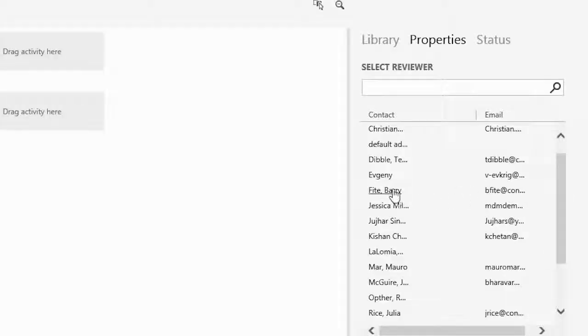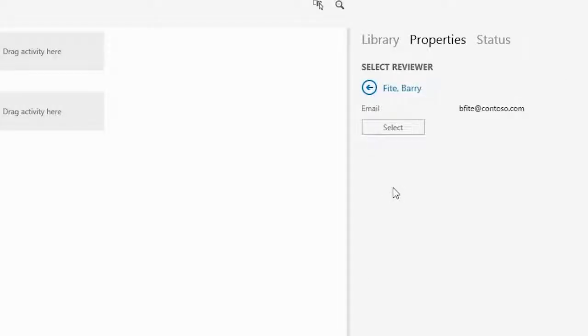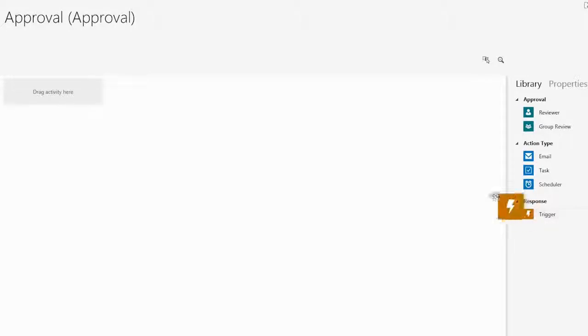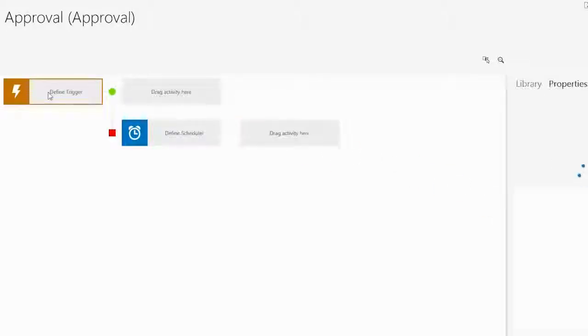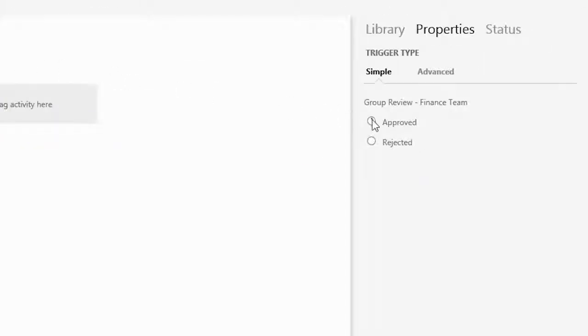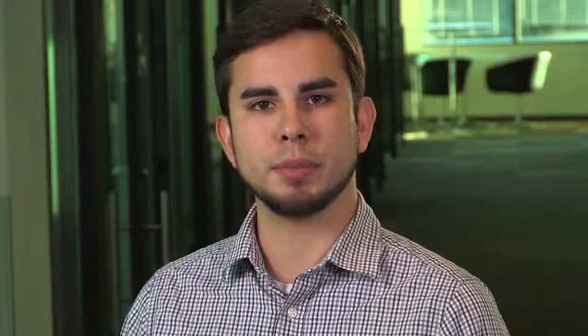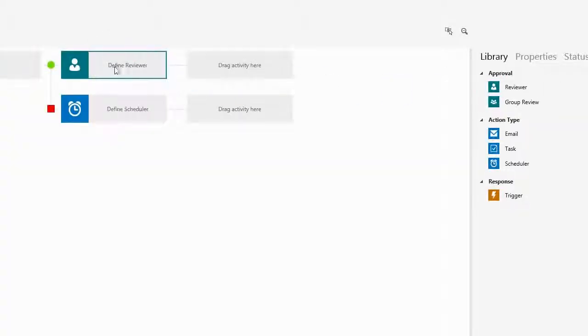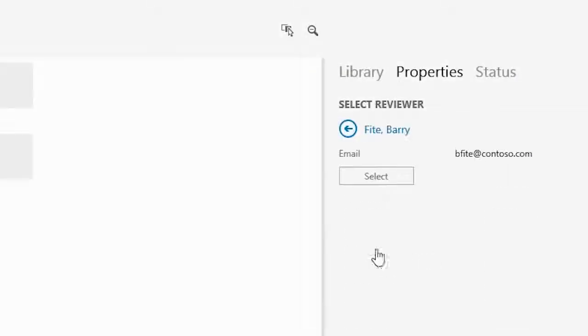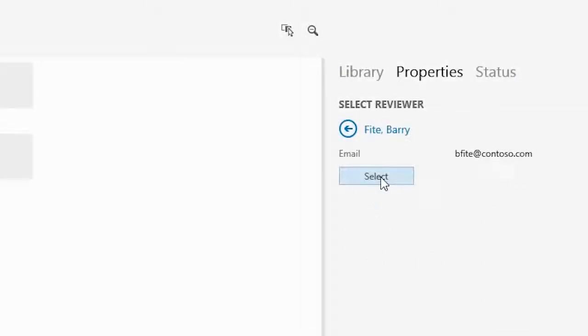Now she wants to set up a review for Barry only if her team has approved it first. She accomplishes this by using conditional triggers and selects approved. Barry comes into the picture by Julia dragging a reviewer trigger and then adding Barry as the reviewer.